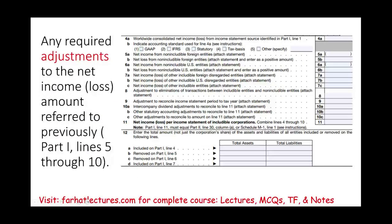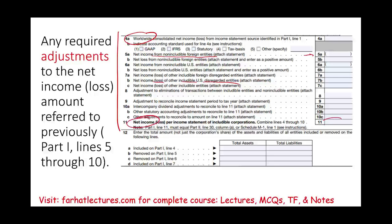Still on Part 1, the form asks you to list your worldwide income. Notice there are lines for net income from non-includable foreign entities — if anything is not includable, you deduct it and explain what it is. There are also lines for any net loss from other includable U.S. disregarded entities. Where is your income or loss coming from? At the end of Part 1, we arrive at net income.